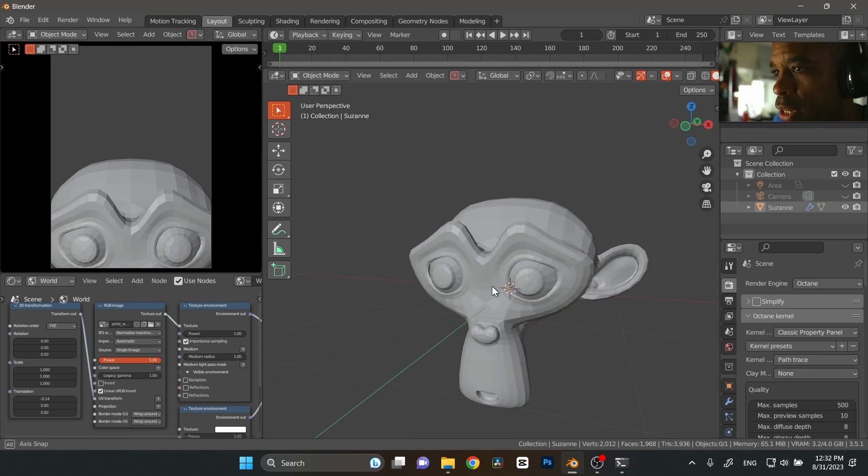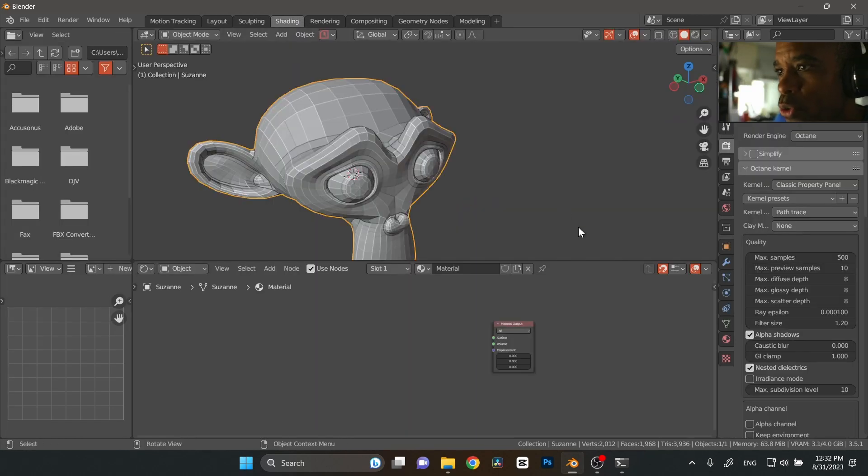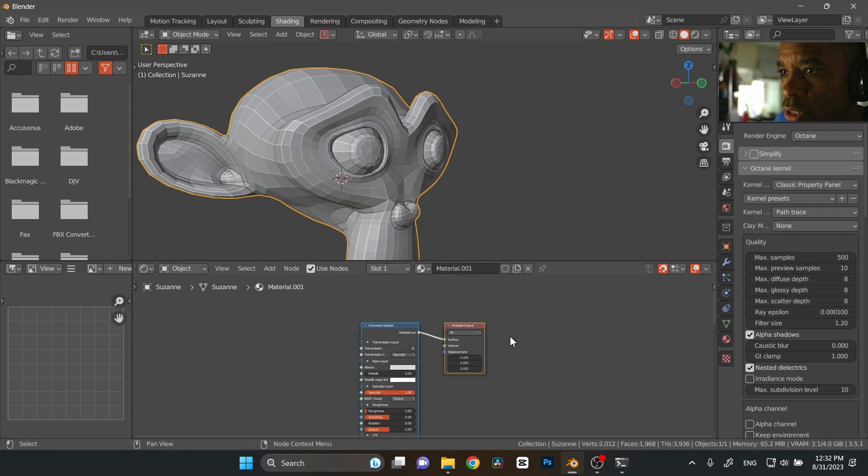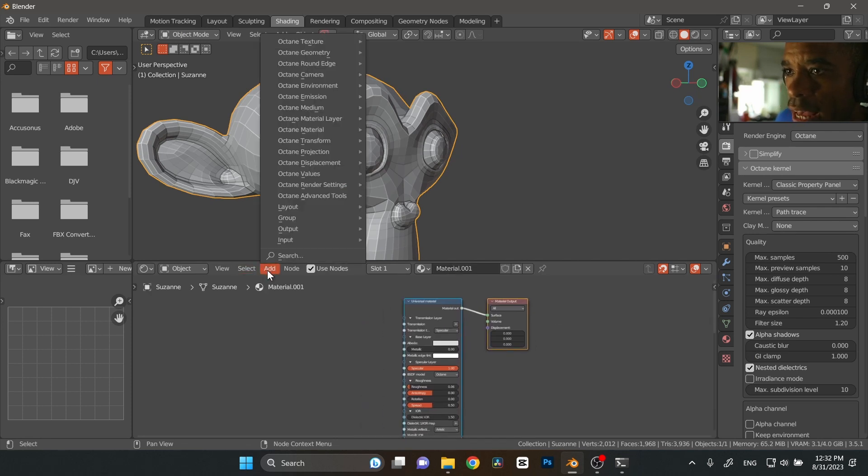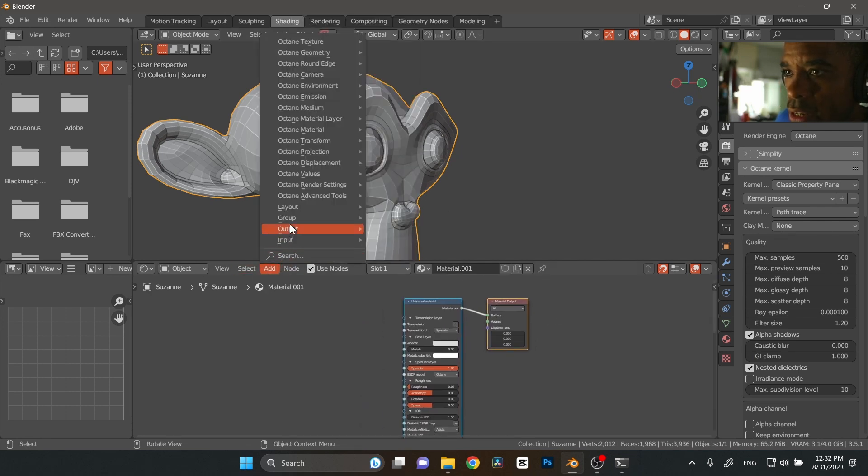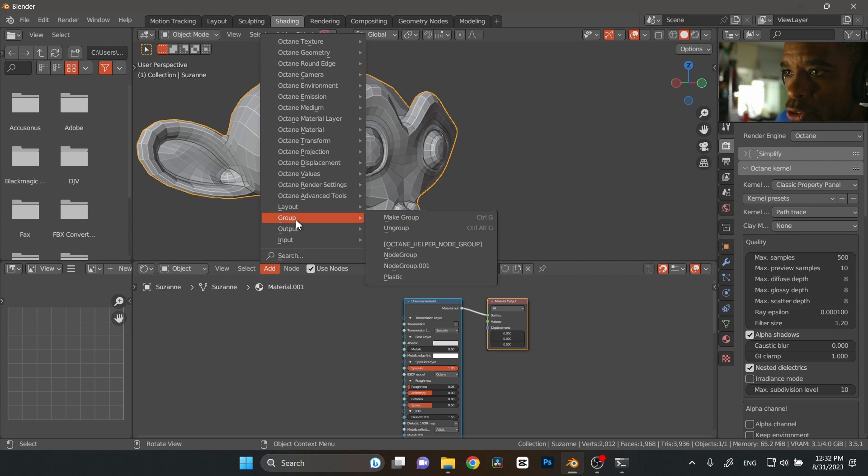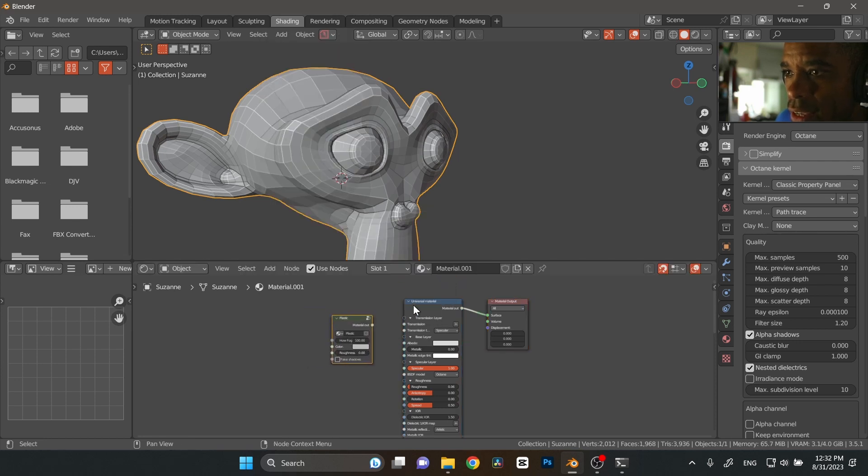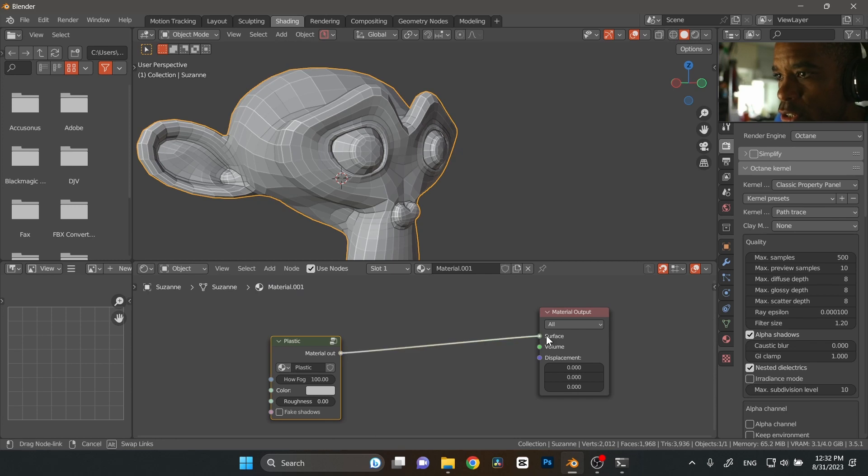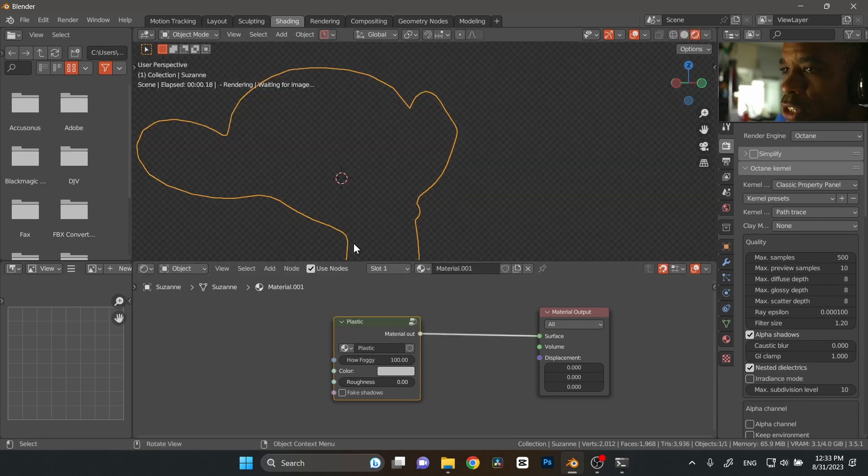I just quickly threw in a Suzanne head. Then we'll go into shading where you just drop in a new material and then you go to add, and then right here it's going to be in your groups: plastic. Then we can go ahead and kill this universal material, drop this inside there and then bada bing bada boom, you should have this material here.